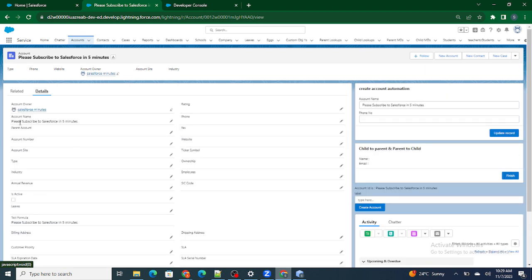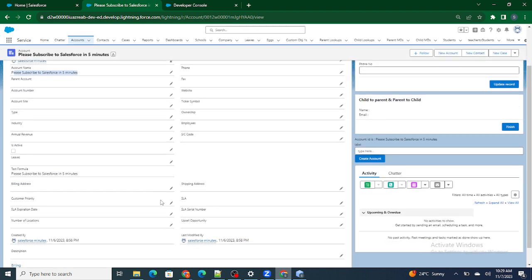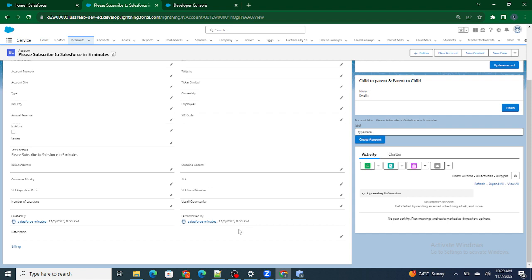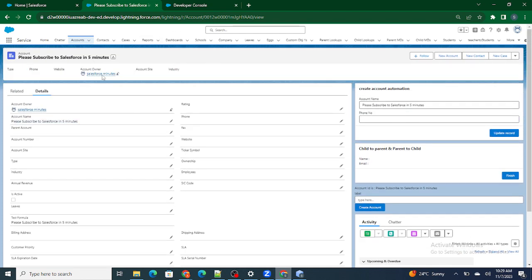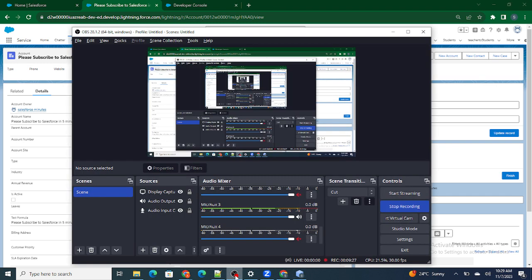As you can see, 'Please Subscribe to Salesforce in Five Minutes' has been created just now — the timestamp is in GMT but the record has been created successfully using the LWC component. This is how you create a form to submit a record in your Salesforce org. If you found this video helpful, please subscribe to our channel.